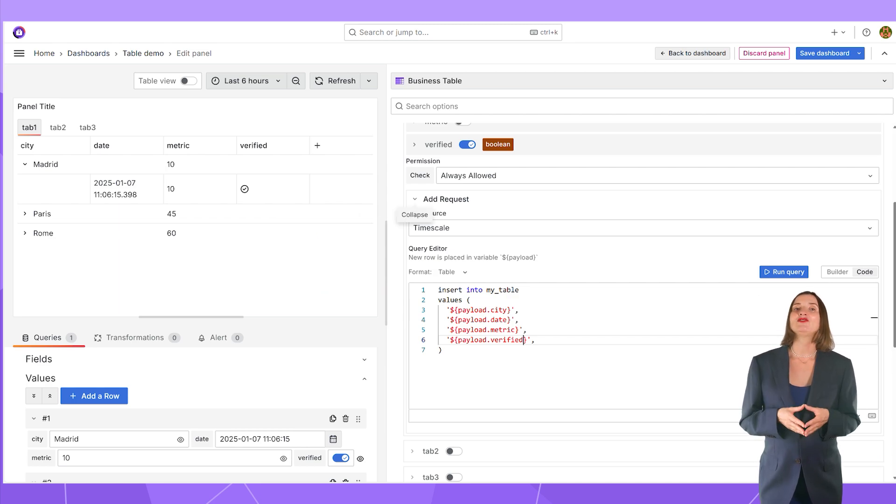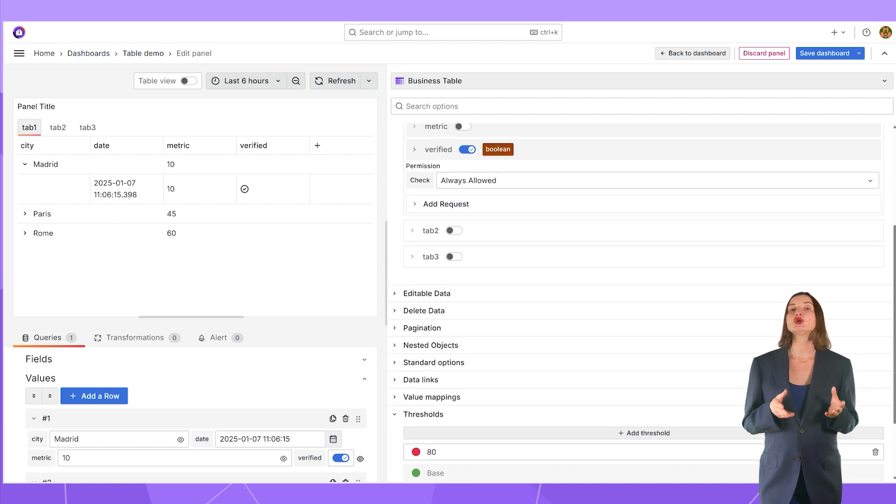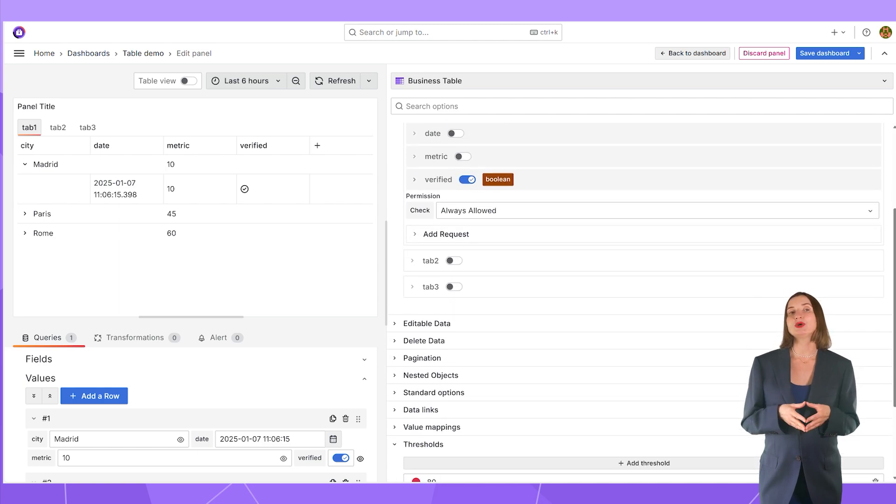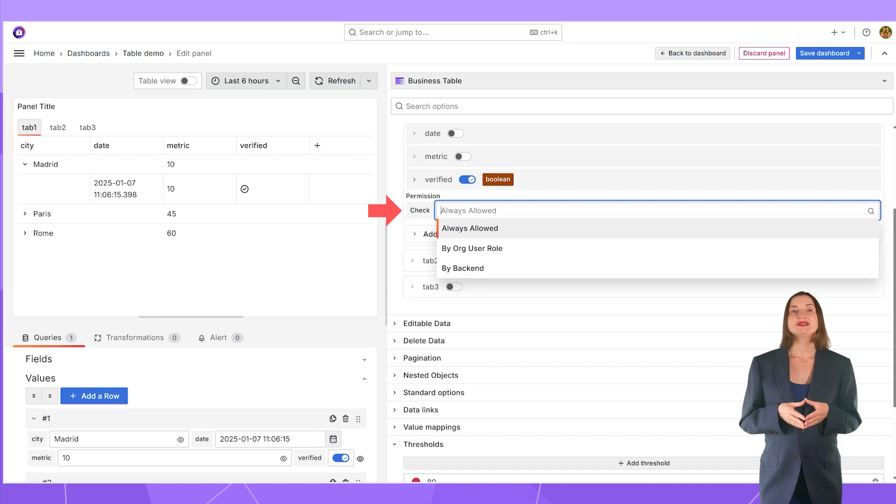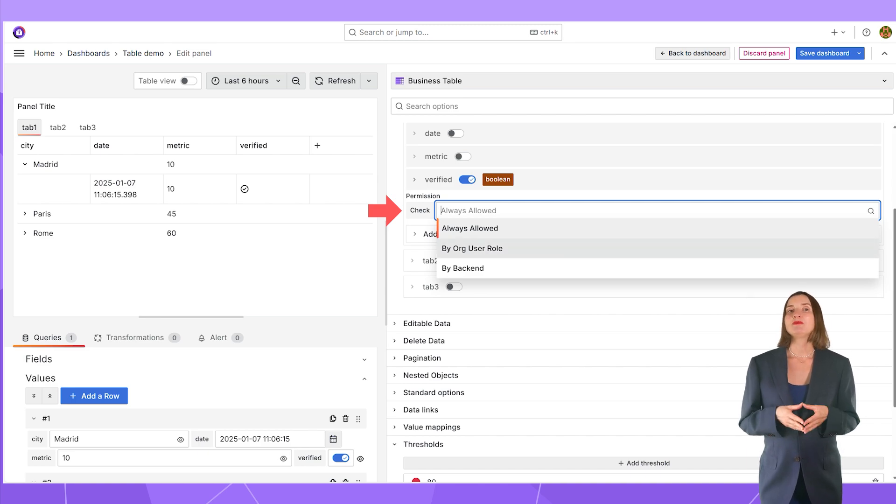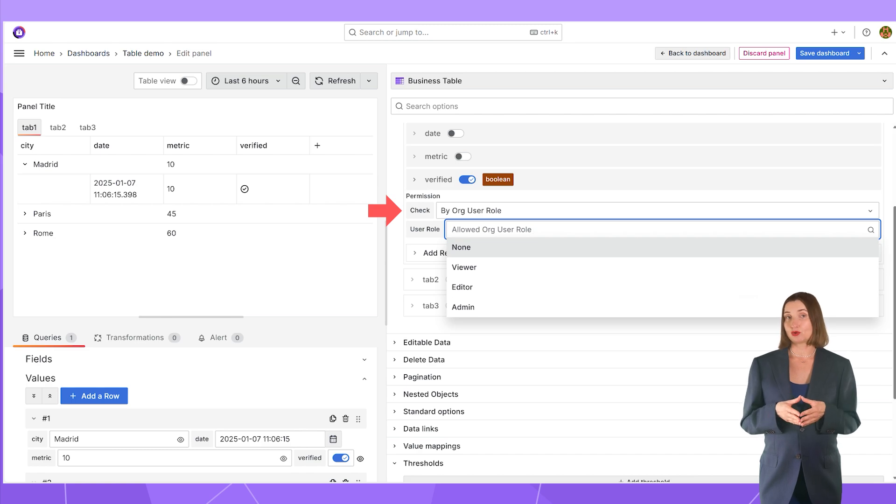After that, I can configure permission, or in other words, who is allowed to add rows on my panel. The choices are always allowed, or determined by the Grafana's role with the selection of which role exactly.